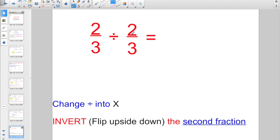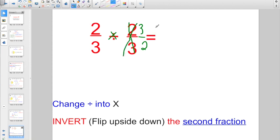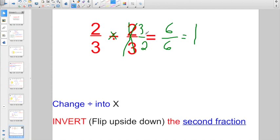Two-thirds divided by two-thirds — are you catching anything? Change divide into times and invert the second fraction: instead of two over three, write three over two. Two times three is six; three times two is six. Six over six equals one. Due to the identity property, any number divided by itself is always going to give you a quotient of one.